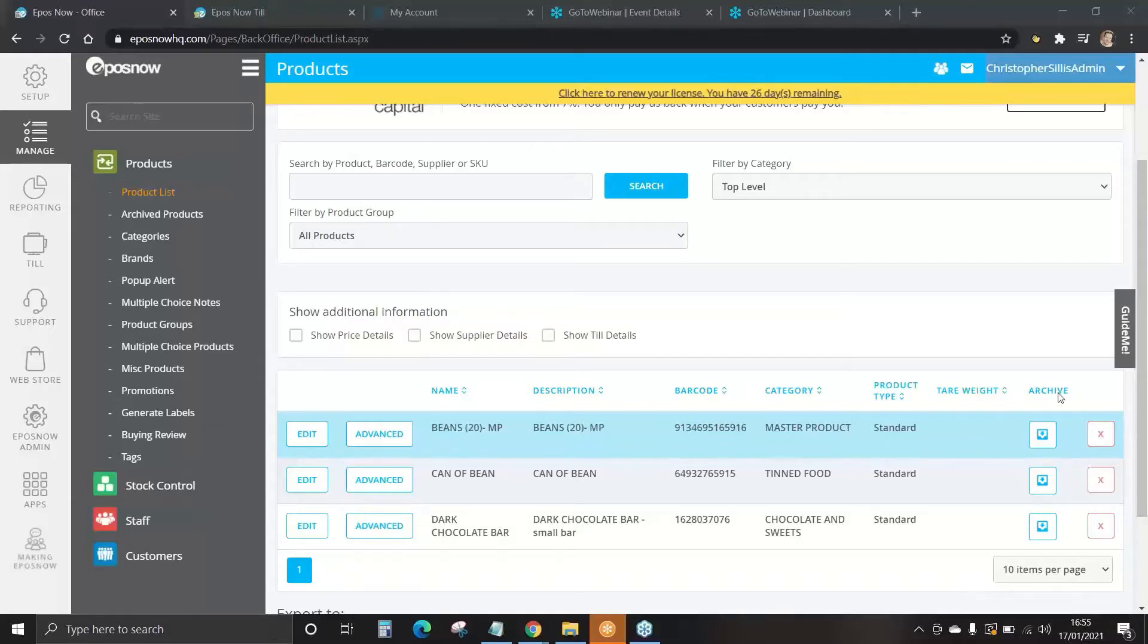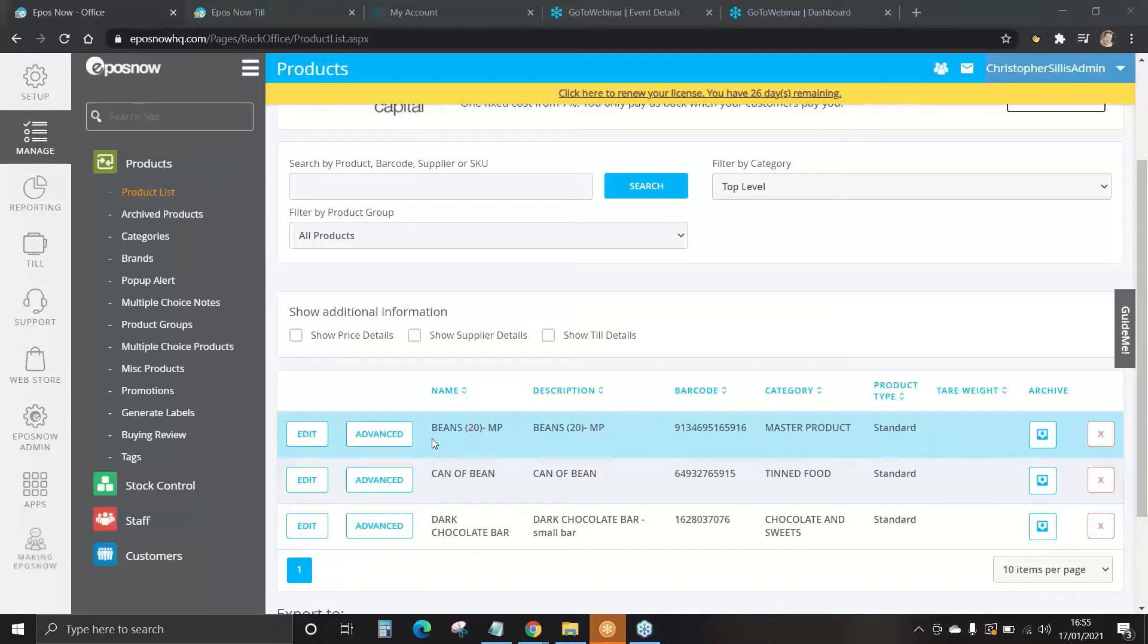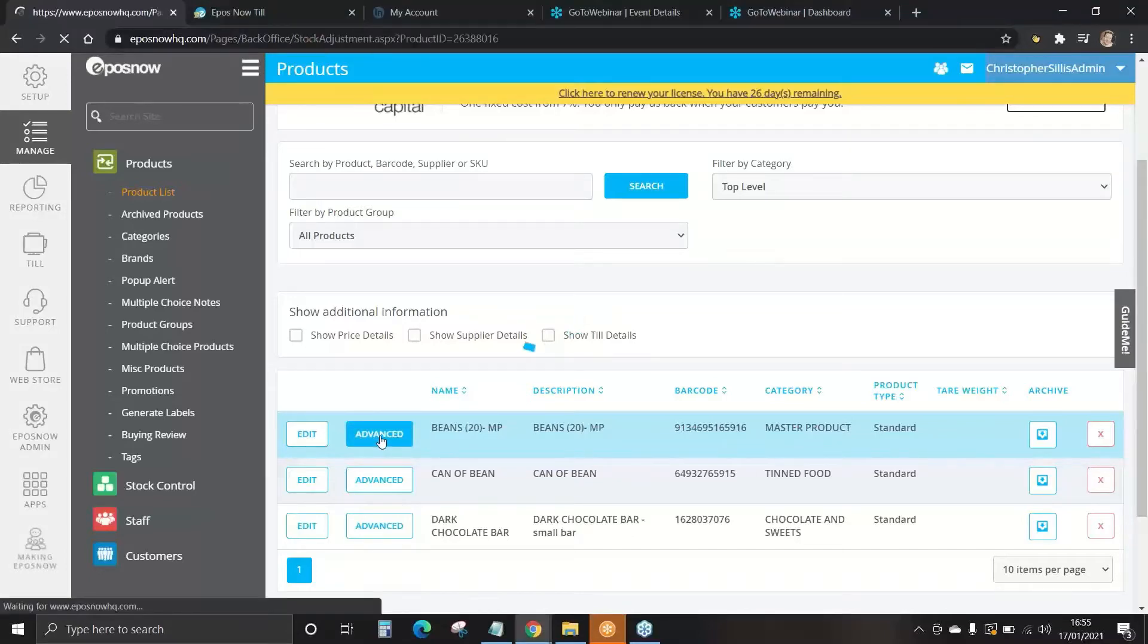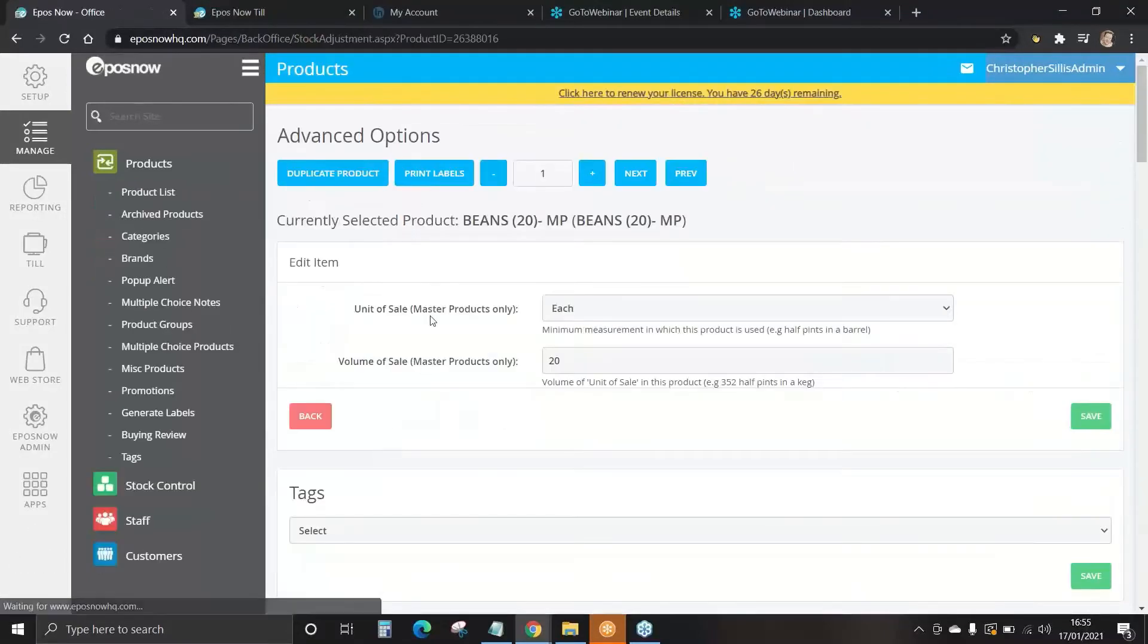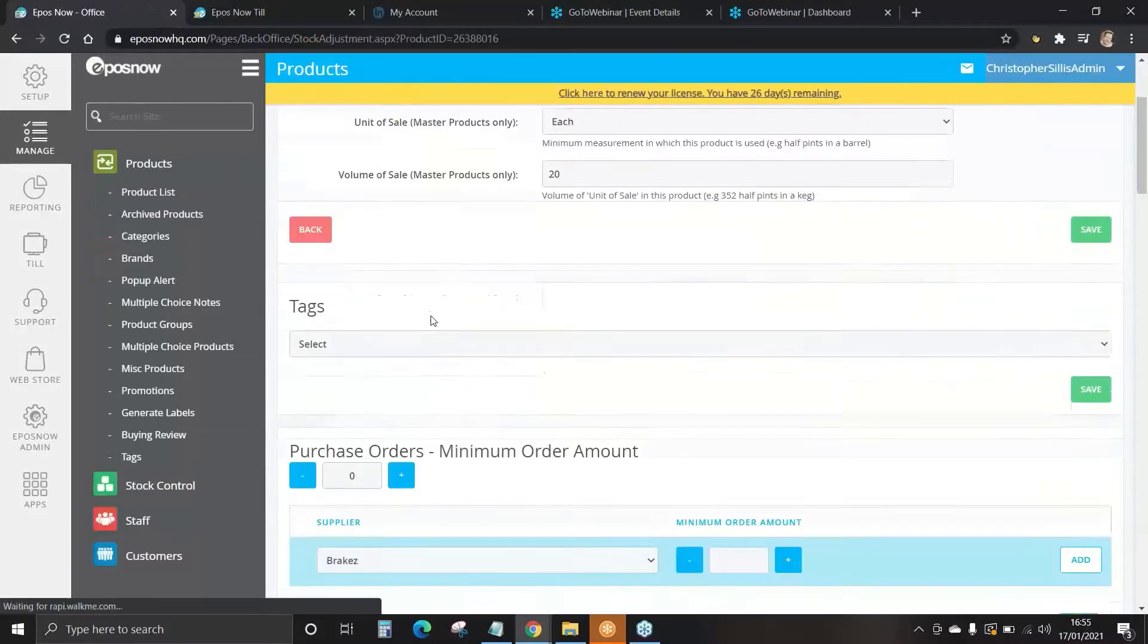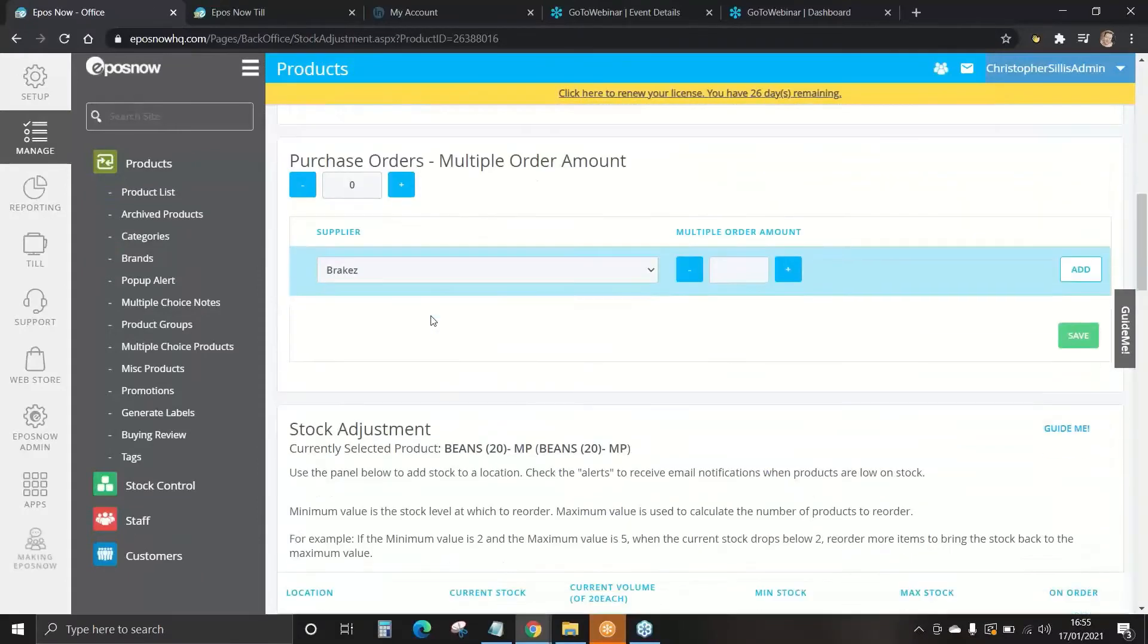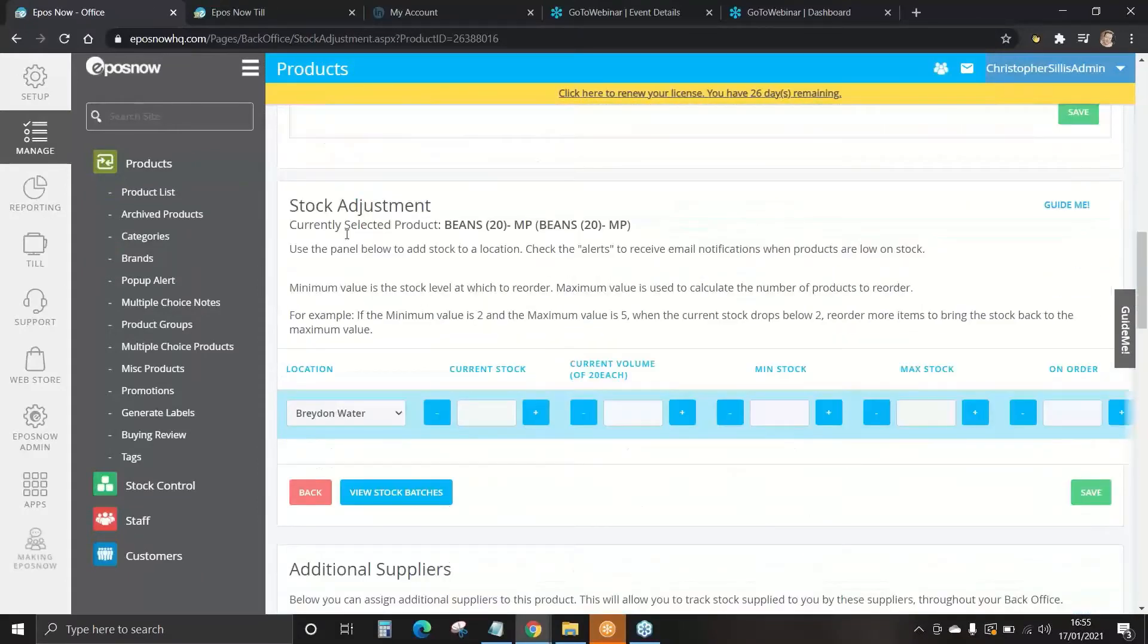To do this, we're going to go on to our master product first. So here, we recently added beans, 20, and it's a master product. There's 20 cans of beans in a pack. This is what we order from our suppliers. We go to Advanced and we scroll down to Stock Adjustment just here.